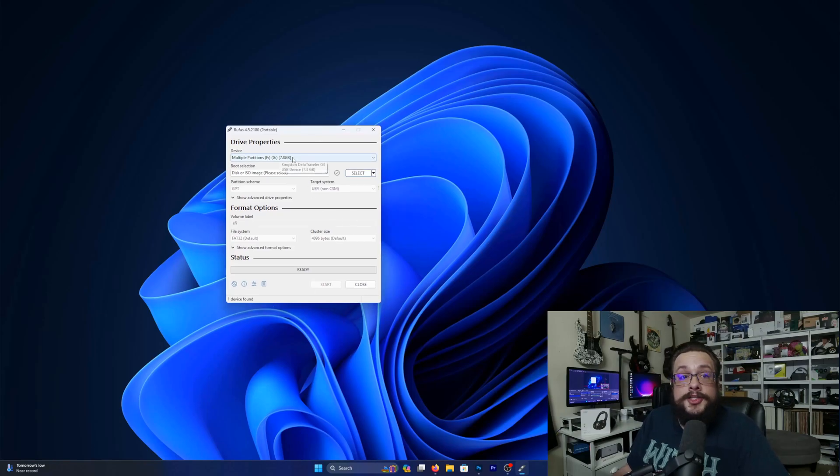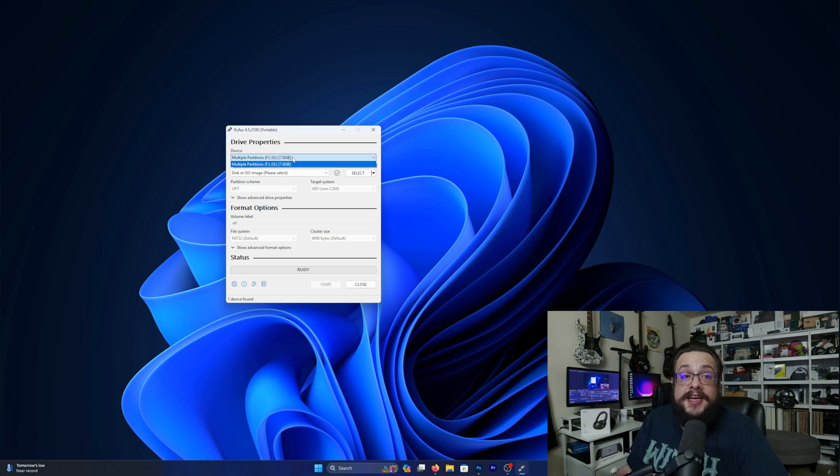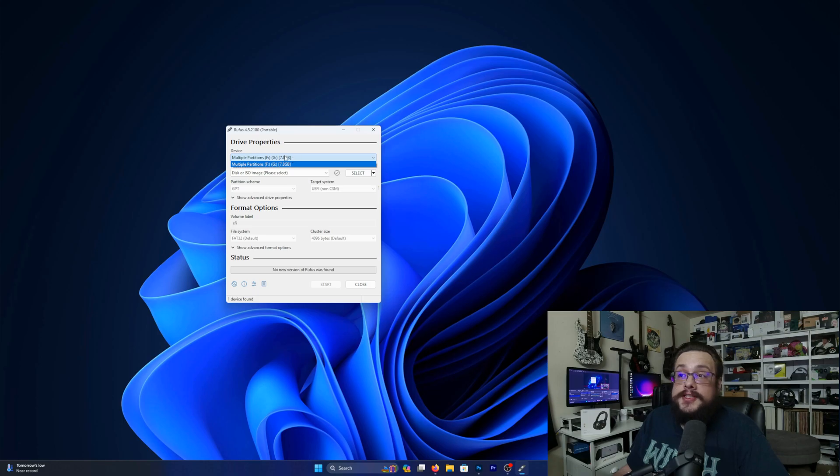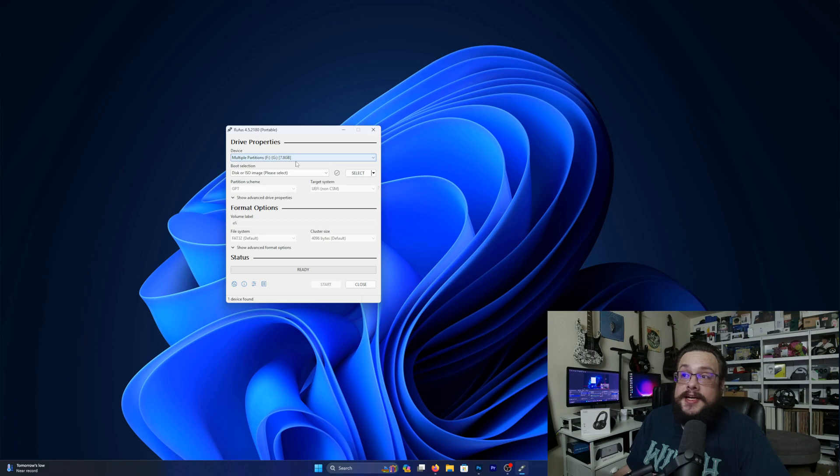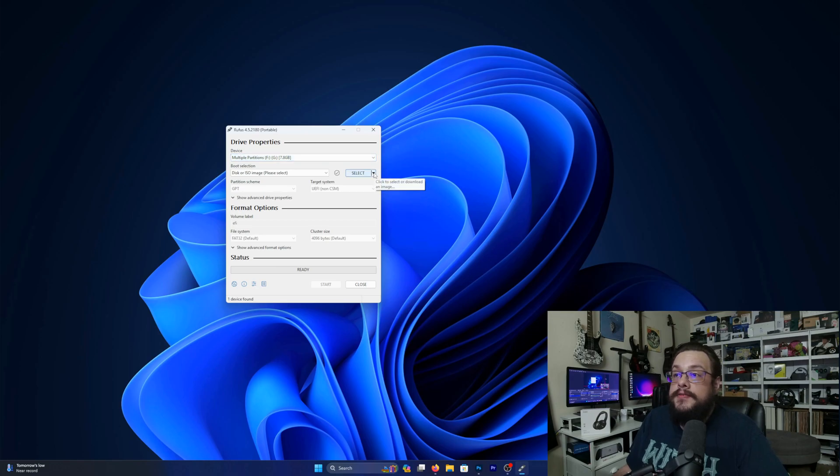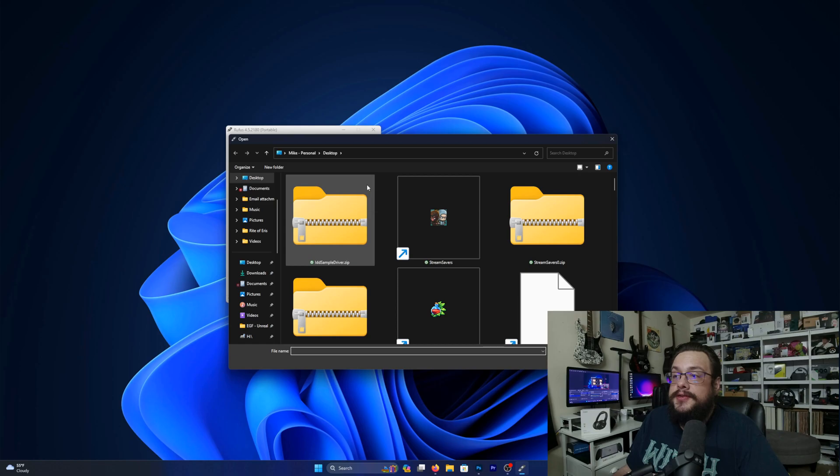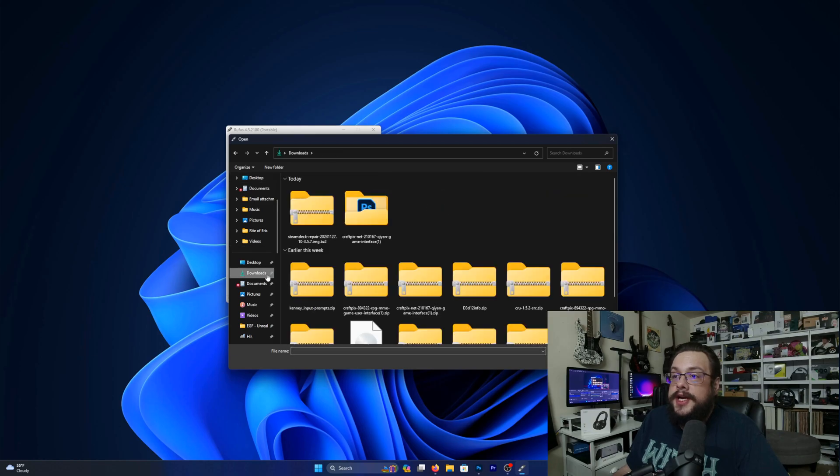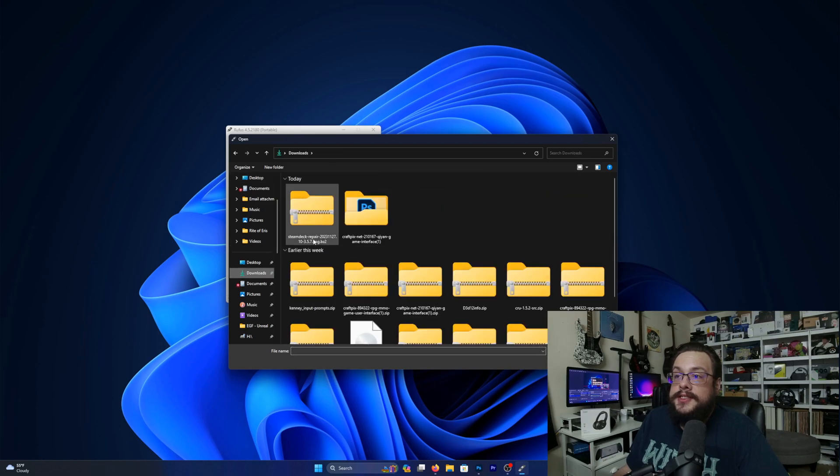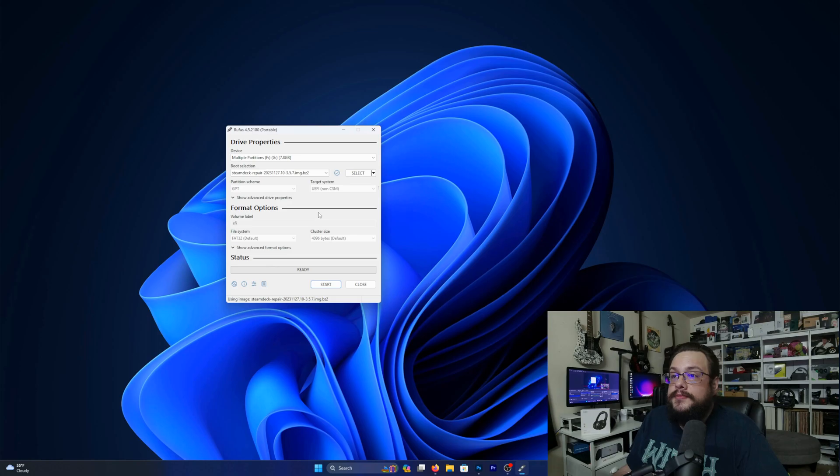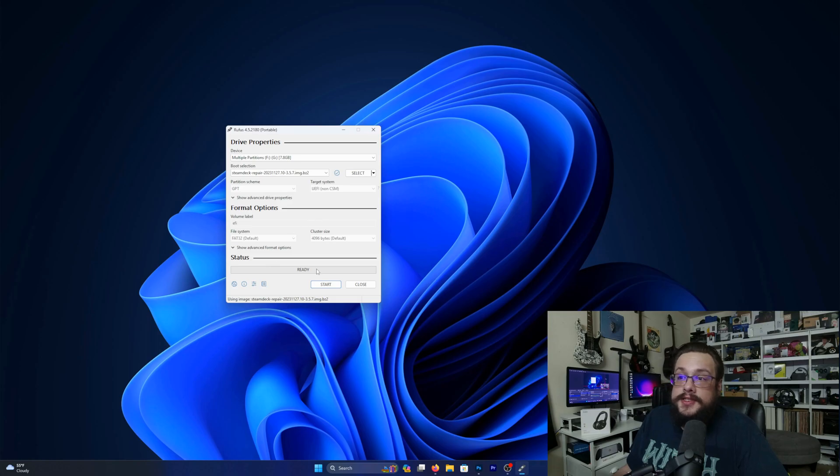So you are going to want to make sure that you have a USB drive that's at least 8GB and I do have one in here that is 8GB. So I've plugged that into my PC at this point and then we're going to select the image that we're going to use and that's going to be in our downloads and it is the Steam Deck repair image. Now you'll see that it says ready to go.